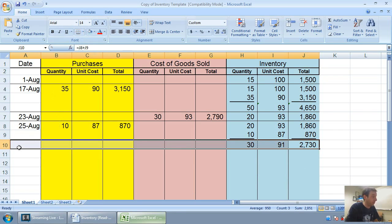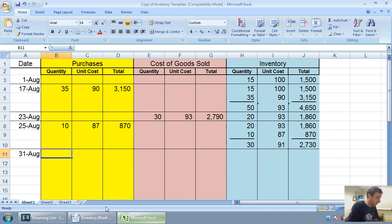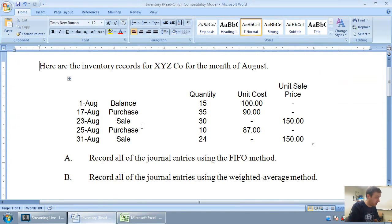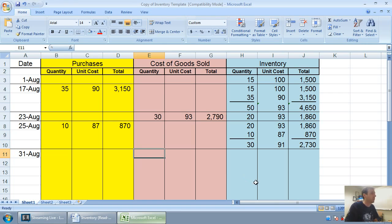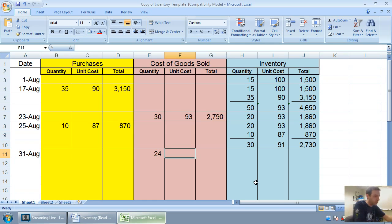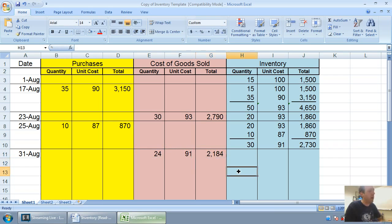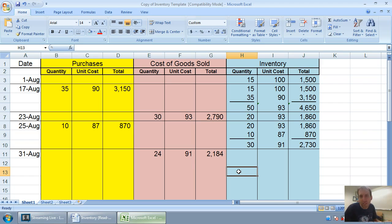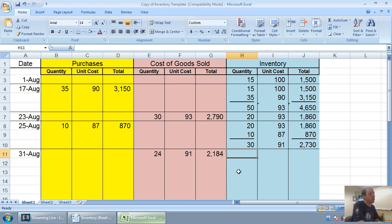So again, August 31st, we're going to sell some inventory. We sold 24 units. Again, the price is $150. We're not worried about price. We're worried about average cost. So we sell 24 units. If we were doing FIFO, we would look at the oldest. If we were doing LIFO, we'd look at the most recent. We're doing weighted average. We just look at that average number of 91. 24 times 91. By the way, I made the numbers here work out to even numbers. If you're doing a question and you don't work out to even numbers, take as many decimal places as your teacher tells you.